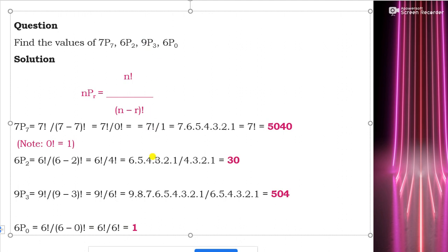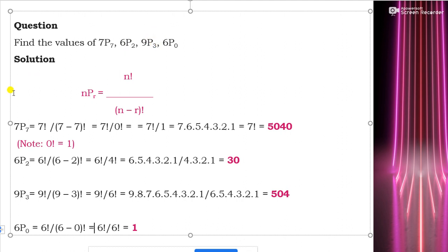So the results are: 7P7 = 5040 (7 items, all 7 taken at a time), 6P2 = 30 (6 items taken 2 at a time), 9P3 = 504 (9 items taken 3 at a time), and 6P0 = 1.